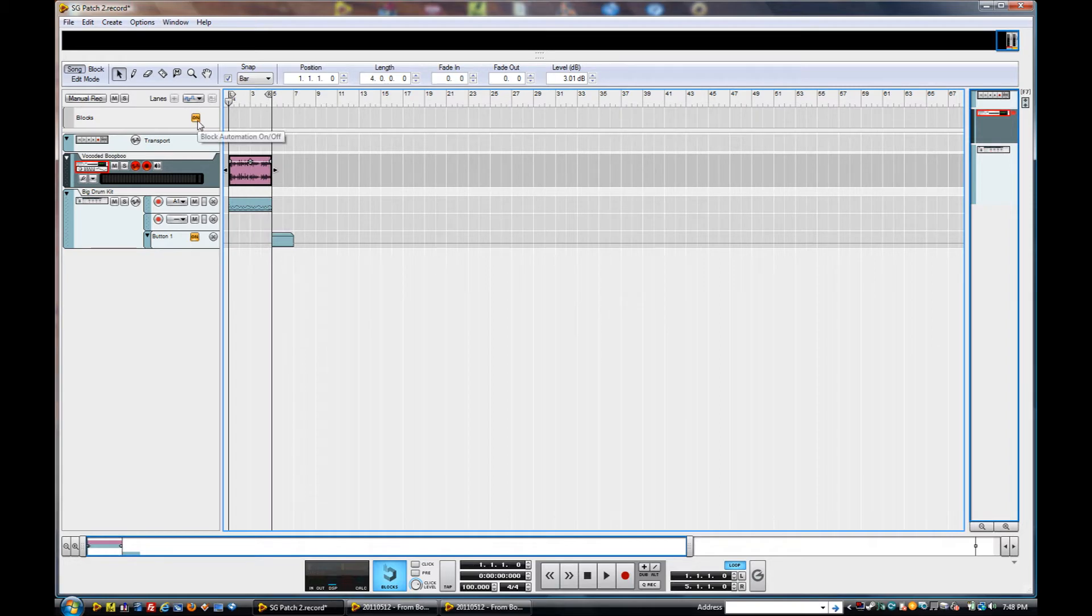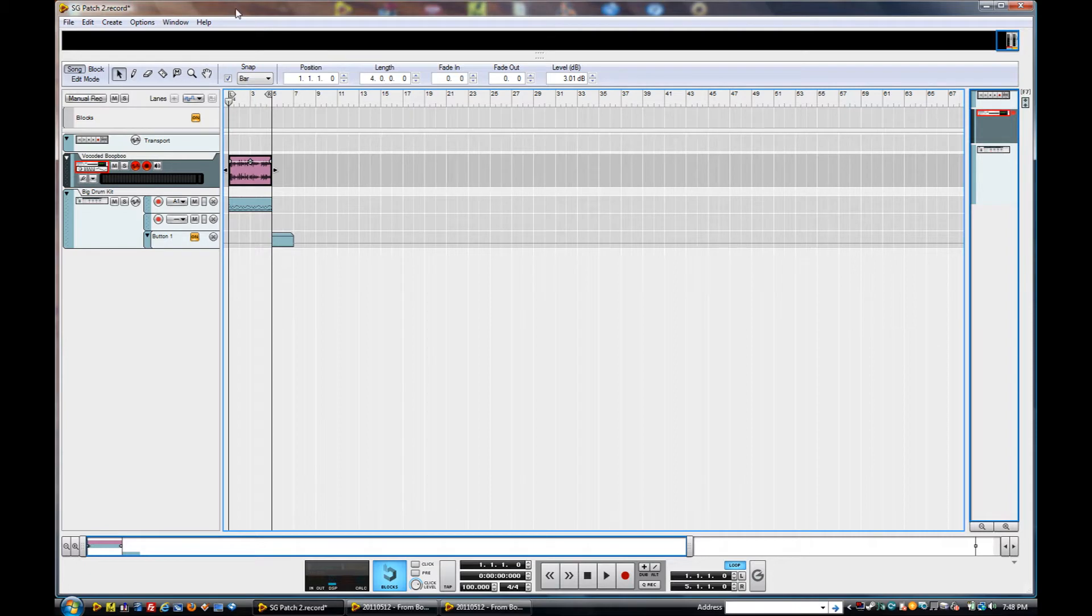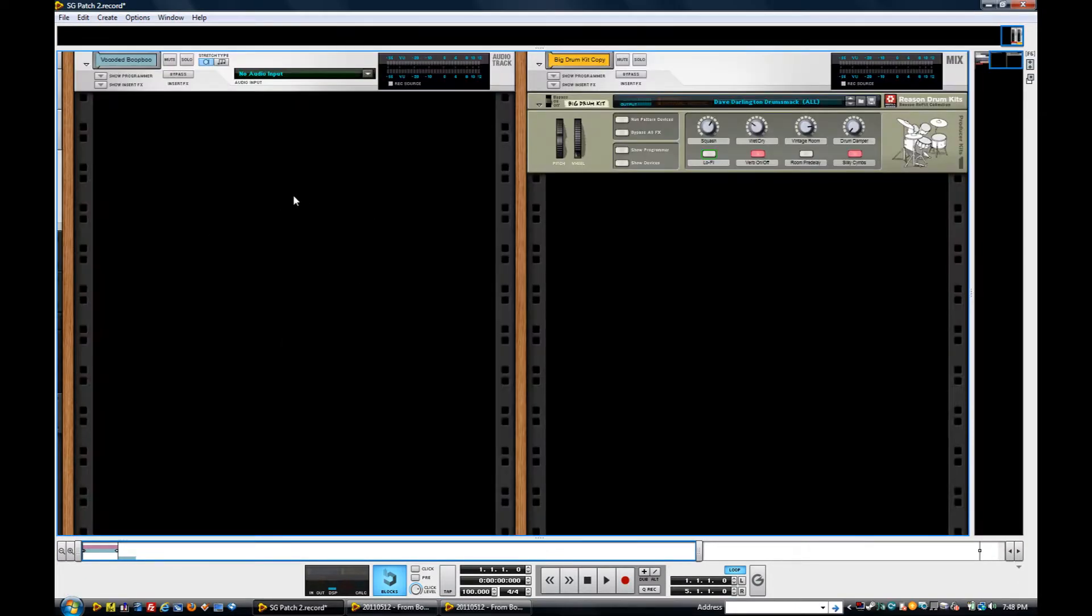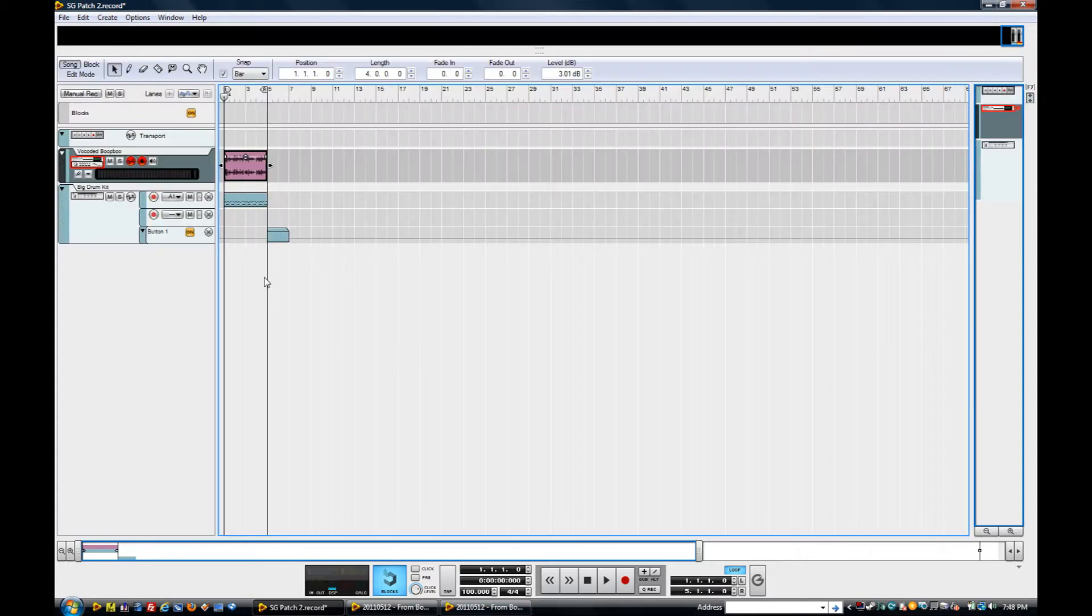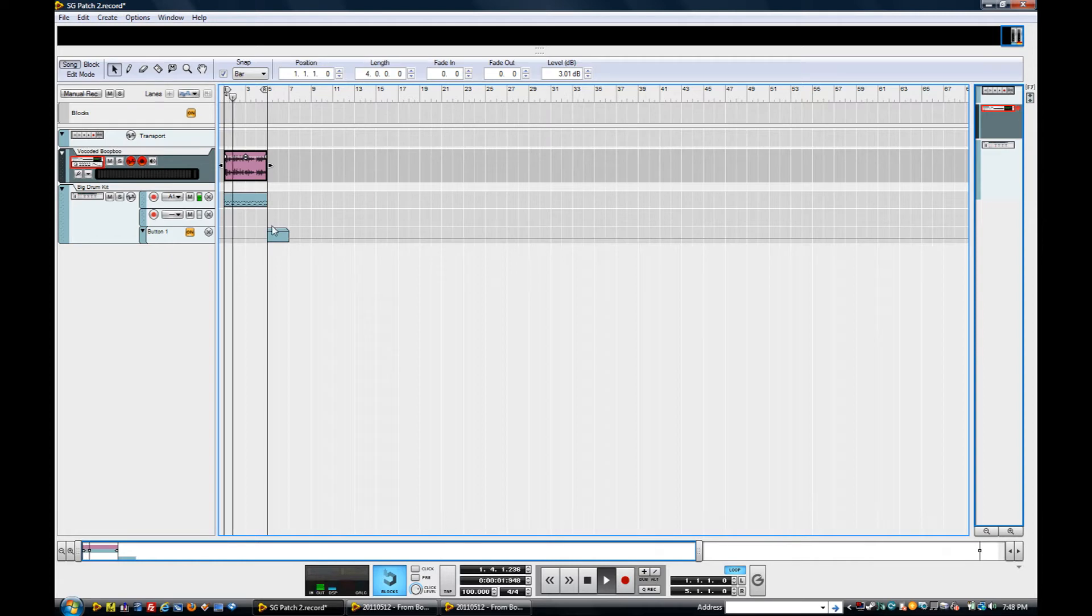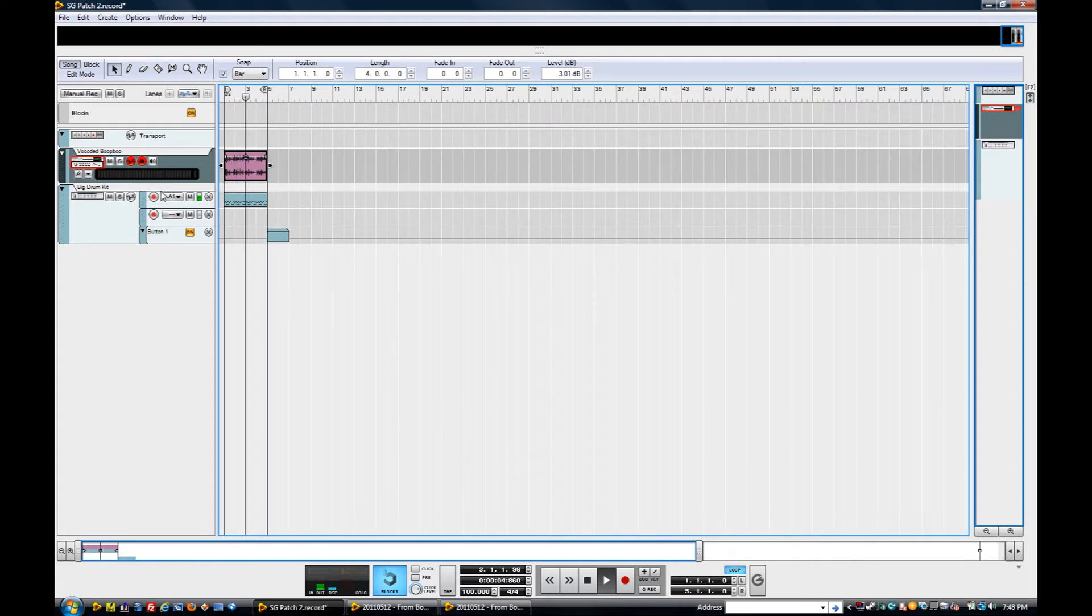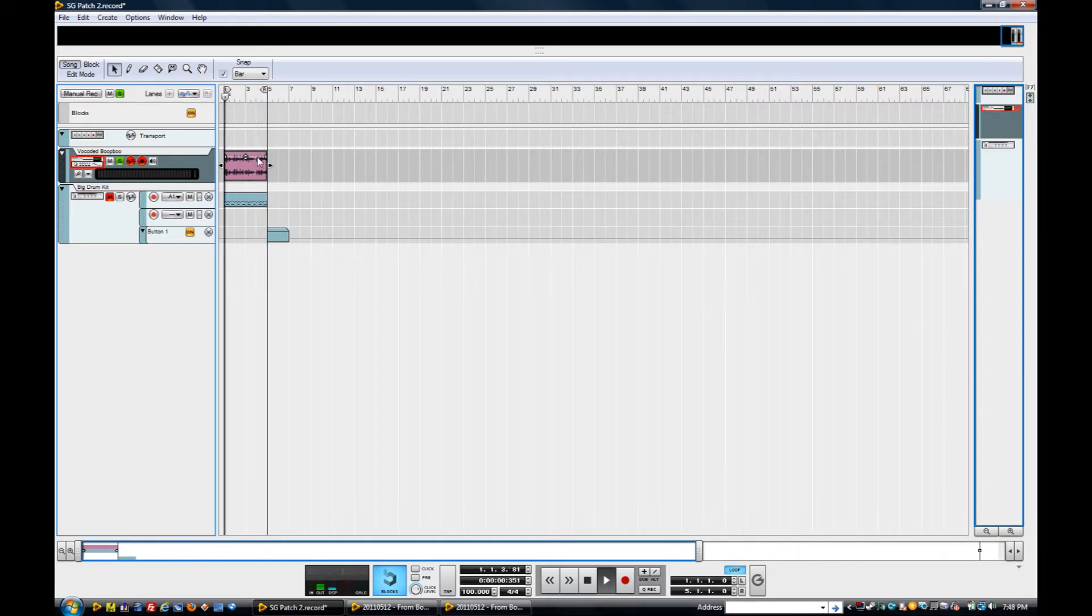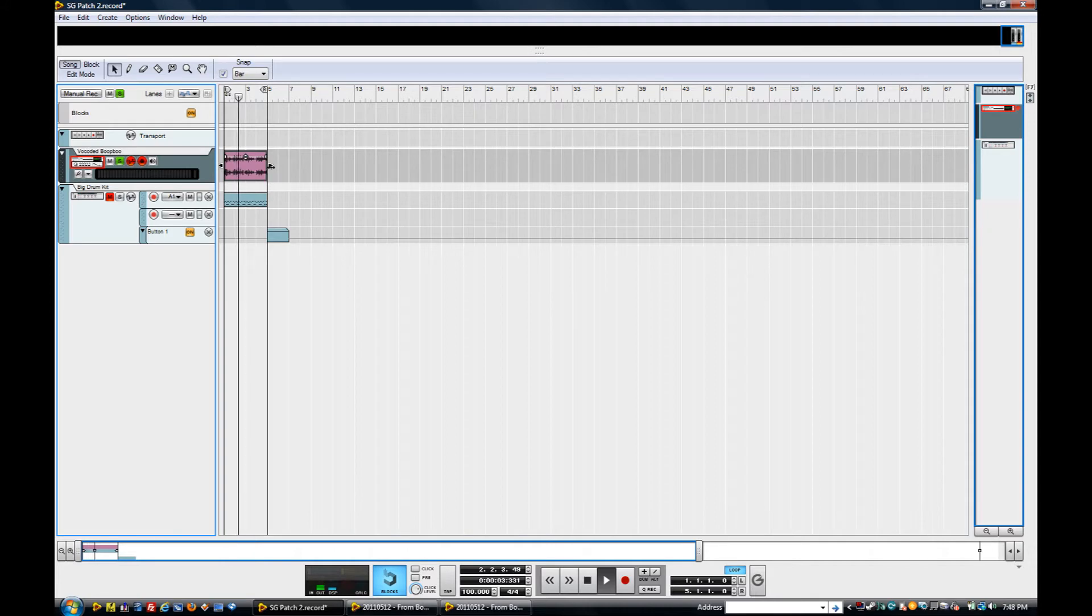All right, what I wanted to do here is show you one of my favorite all-time patches. I've got a little template set up for you with a drum kit and an audio file. This audio file and this drum kit sound like that. This is a vocoded boop kind of sound running through a synthesizer of some kind.